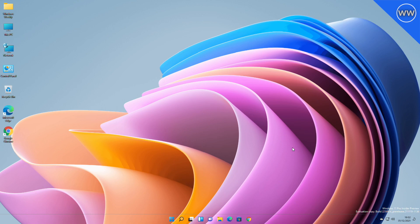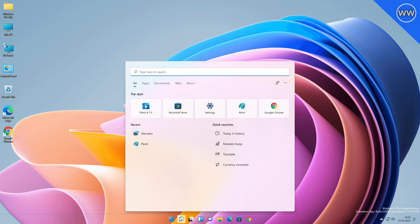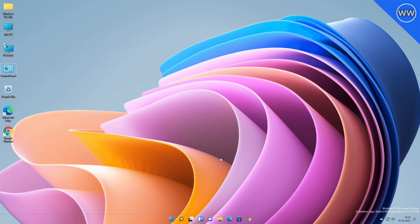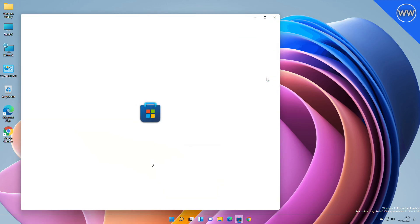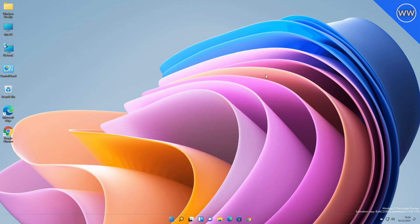Moving to the fixes: the Start, Search, Task View, Widgets, and Chat icons in the taskbar should no longer be unexpectedly large when the system scaling is set to 125%. Pressing the Windows key plus the number corresponding to an app icon's position in the taskbar should now cycle through the app's windows if you repeatedly press the number, instead of stopping at the last window.